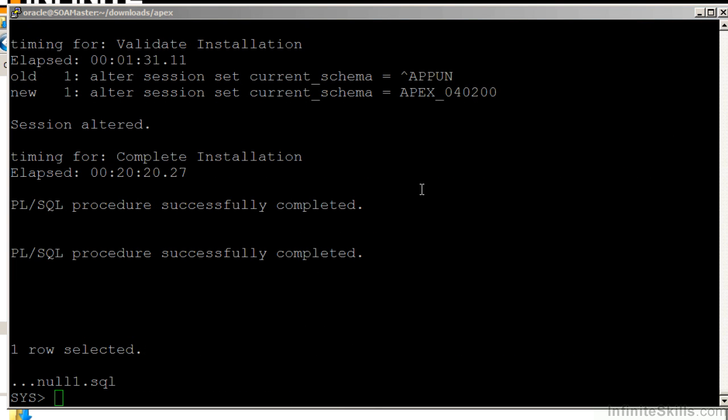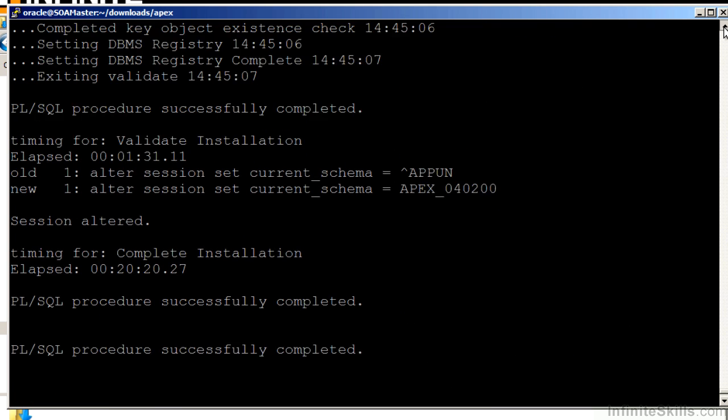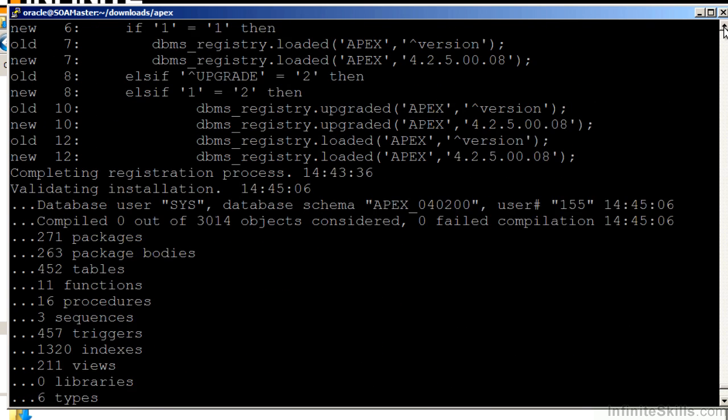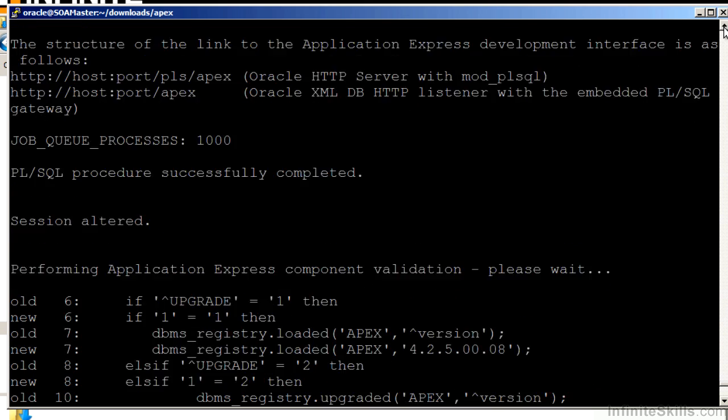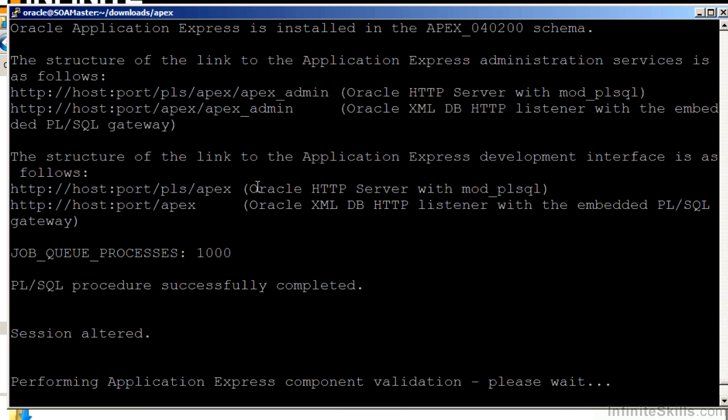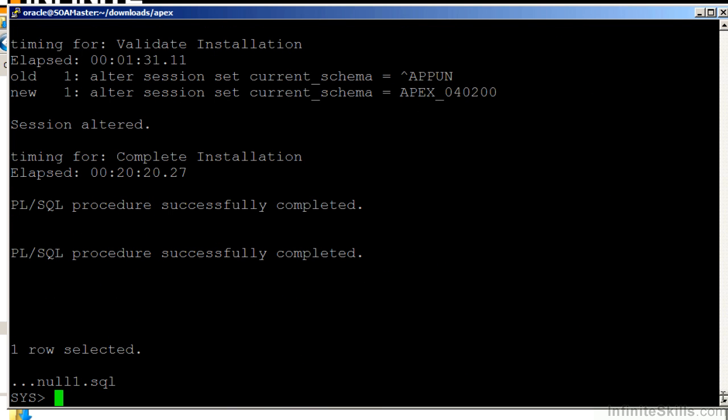So again, I've paused the video so you didn't have to see everything scrolling through. But as you can see, the script has completed successfully. There is a little bit of a misnomer here. If we scroll up, it gives you the impression that you can now log into the system using this URL. You can't log in yet. Even though it says HTTP host port slash Apex, there's still a couple of steps that we have to do before your Apex environment is ready to be used.